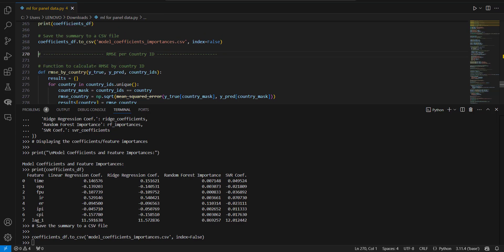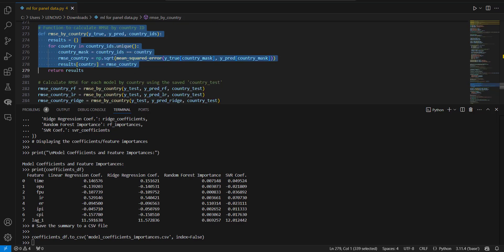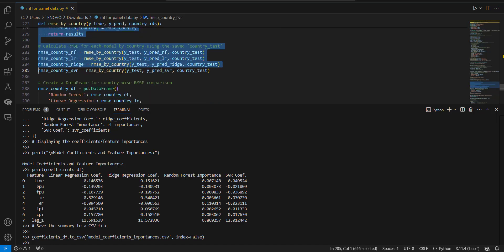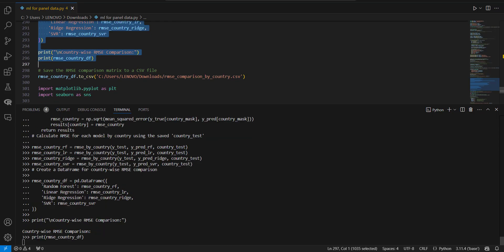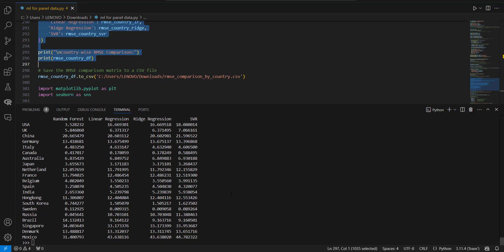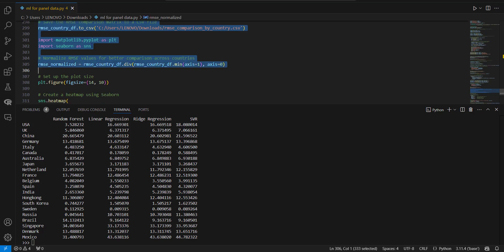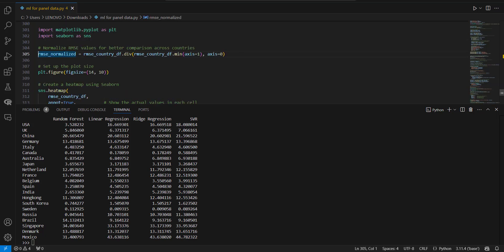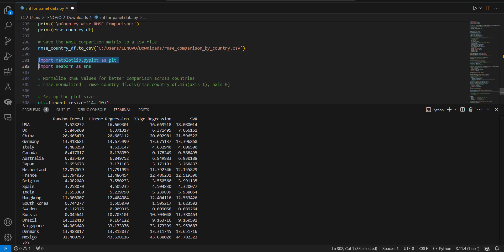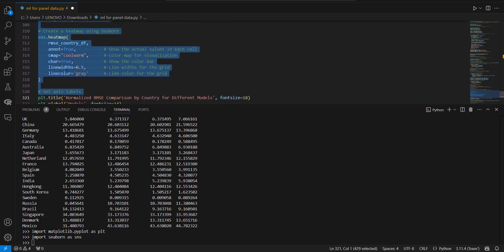Then we calculate RMSE for each country. I created a loop that runs for each country, includes the forecasting for each model, and shows results country-wise. When printed, you can see the RMSE value for each country and compare how each model is performing across countries. We can then plot this using a heat plot, loading the relevant library and plotting RMSE values across all countries.